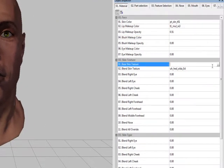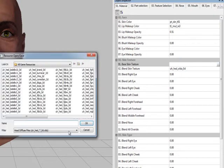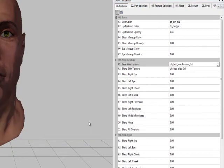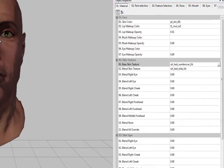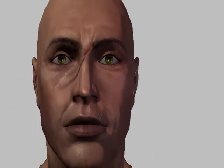You can also change the skin textures. We'll just pick the warden scar, and that gives you the basic warden scar that was in the trailer.